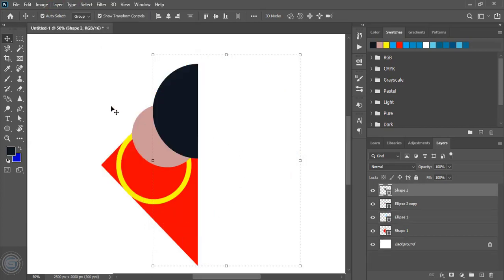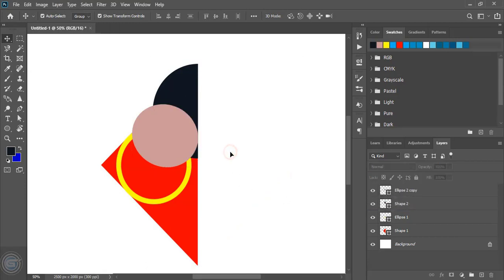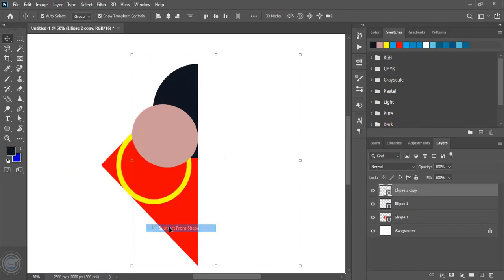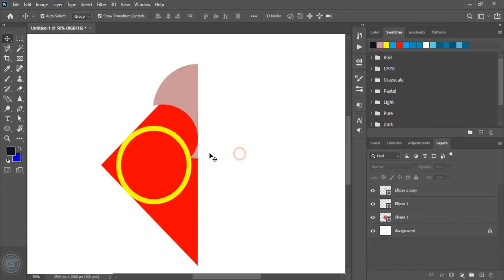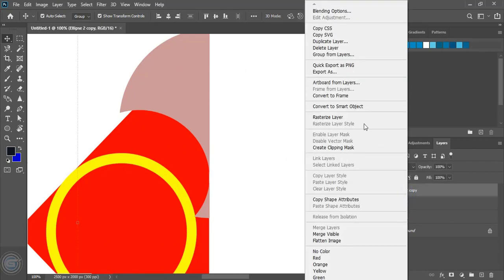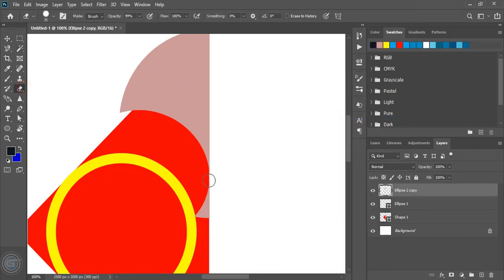Go to layer and again subtract from front. Now bring the background layer object to the front. Select this one and do subtract. Now select this object and rasterize it. Take the eraser tool and delete those unnecessary areas and clean it.